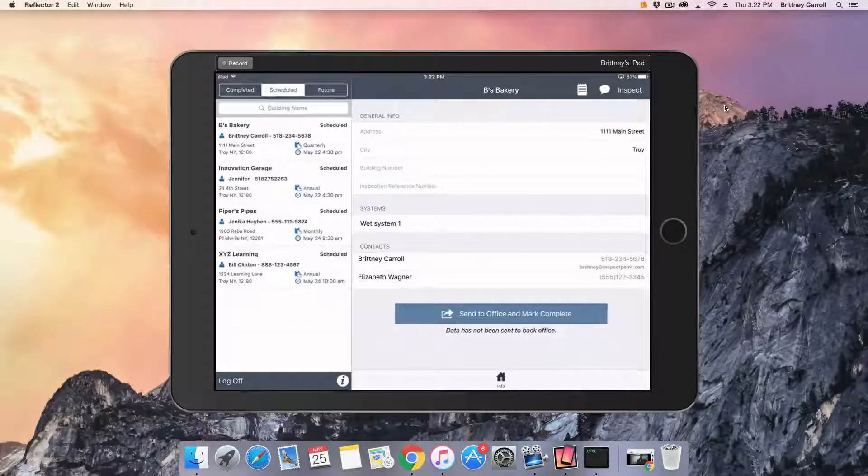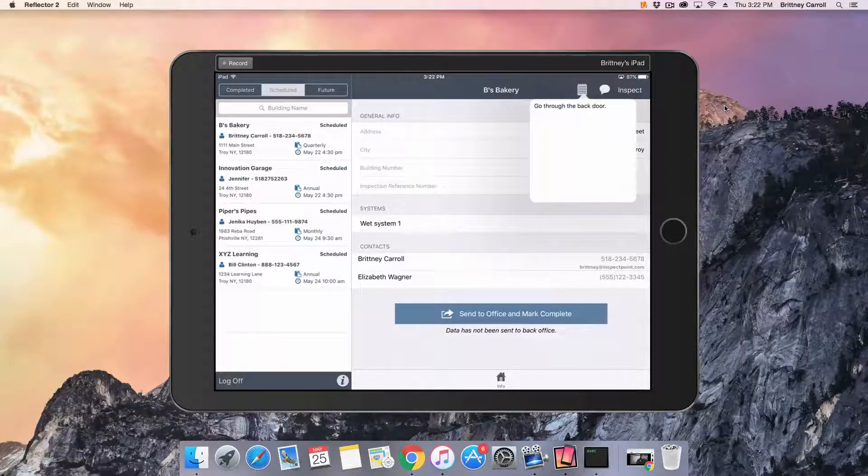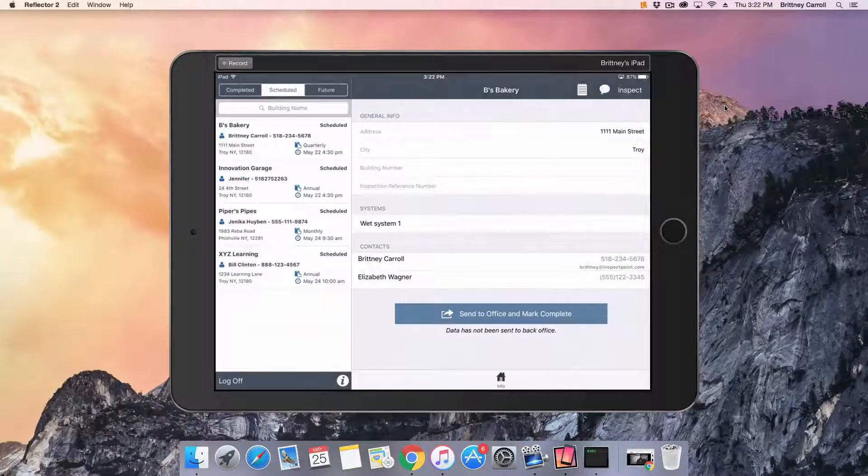If the notepad icon is white, tap the notepad to see the notes left for you from the office.